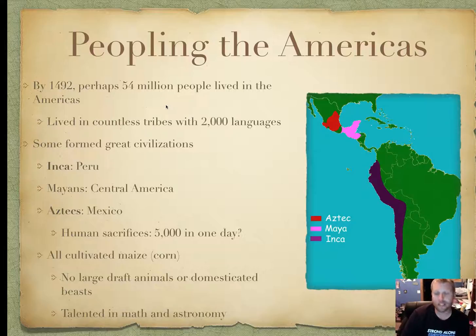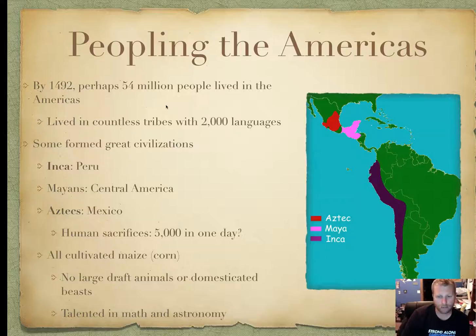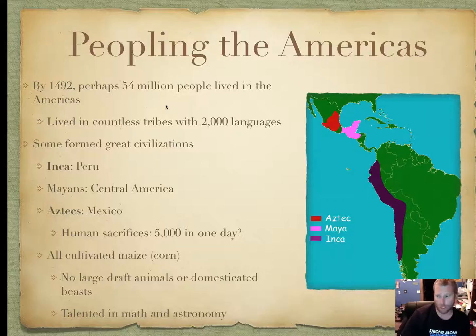They were very talented in math and astronomy, especially the Maya, who predicted the world would come to an end in 2012. Turns out they were wrong — it just turned out to be a really bad movie.